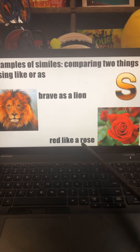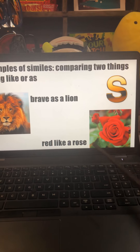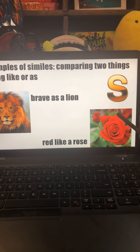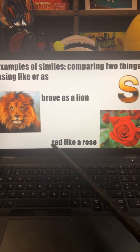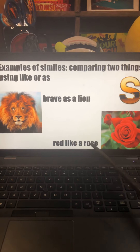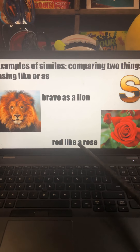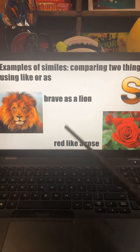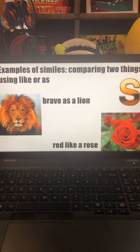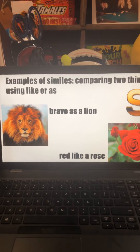Here we have examples of similes comparing two things, and the key to knowing that it is a simile and not a metaphor is it uses the words like or as. We have a picture of a lion and it says 'brave as a lion' — they use the word as, which makes it a simile. They're comparing how brave something is to how brave a lion is. And 'red like a rose' — notice they have the word like on there.